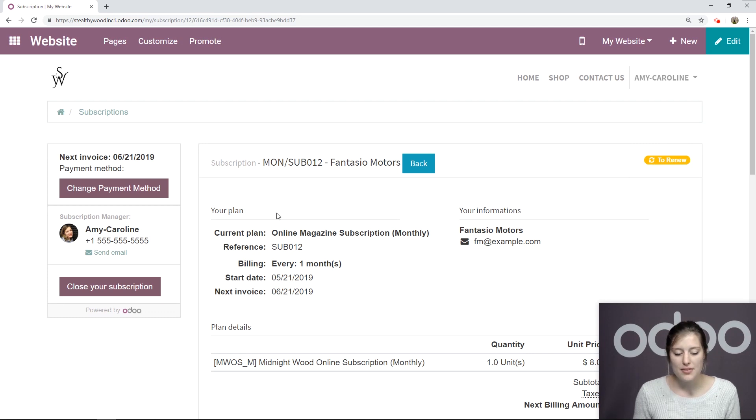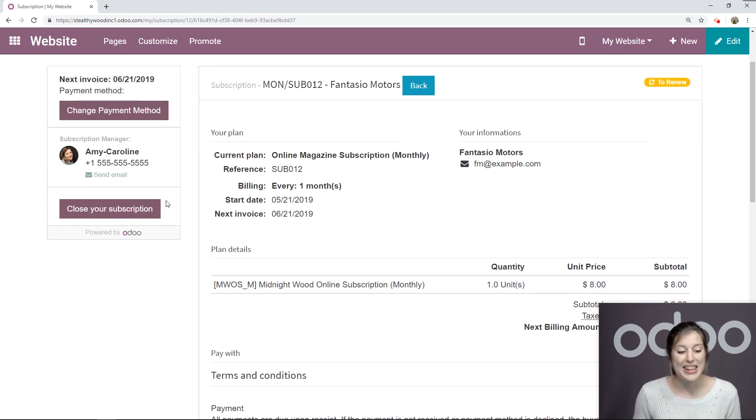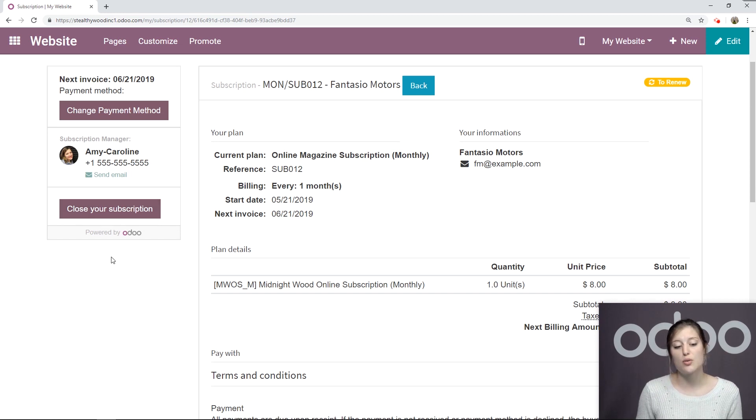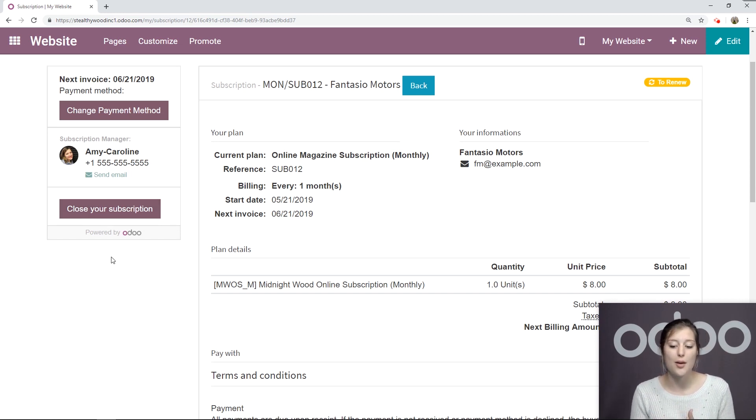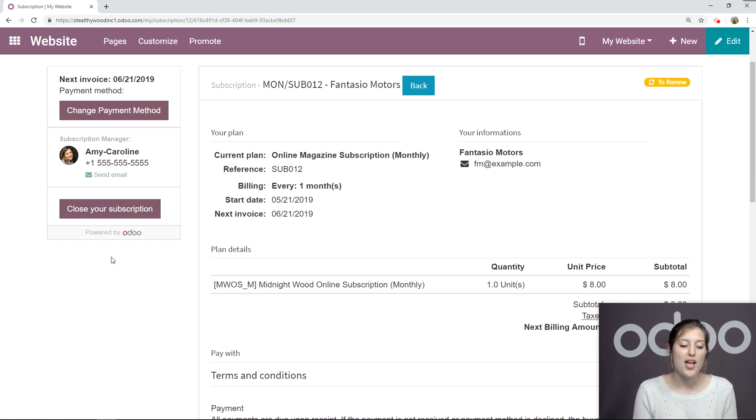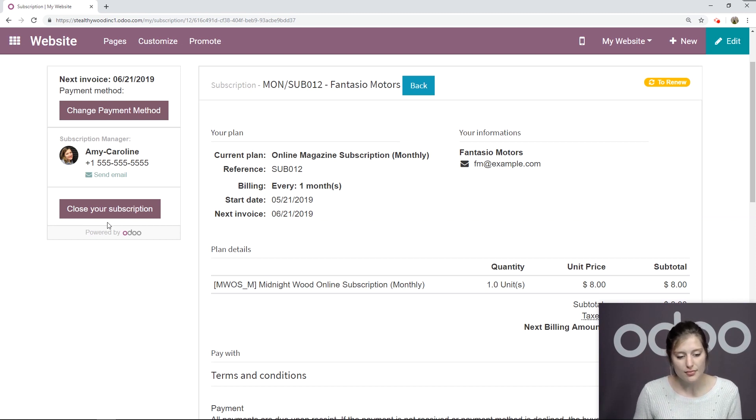And then I'm going to go to online preview right here. So again, we're seeing what the customer will see. And we see to renew at the top right corner. They'll be able to change their payment method if they need to. And they can even close the subscription from their portal. So that's an option that we activated from the subscription template.